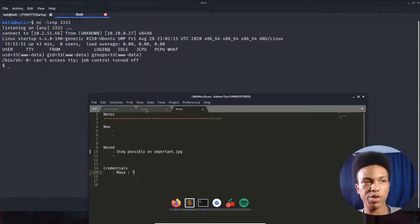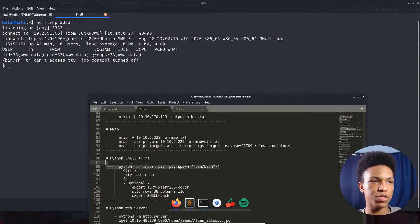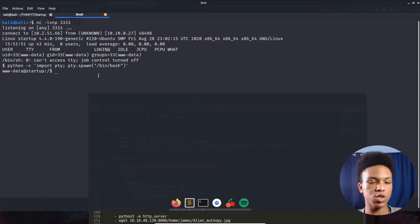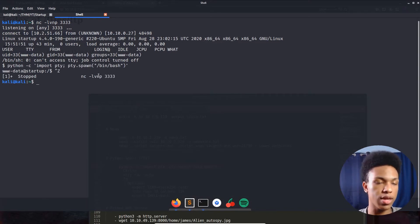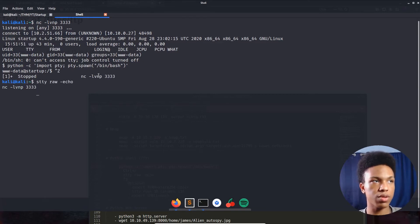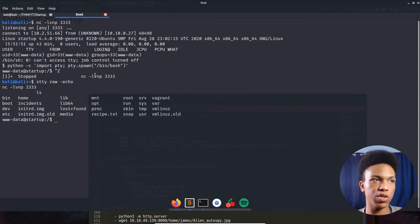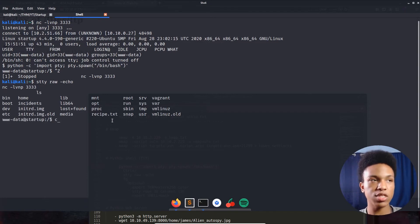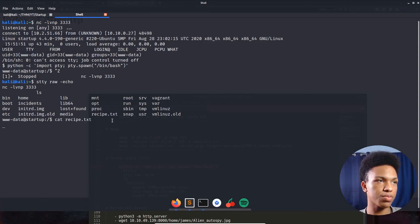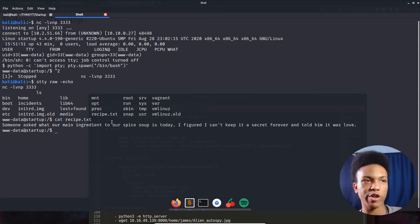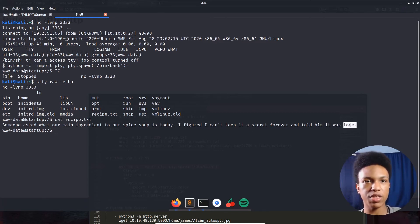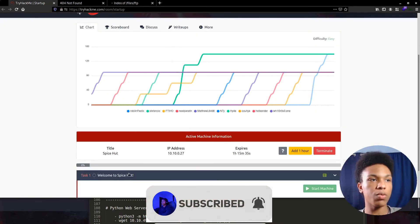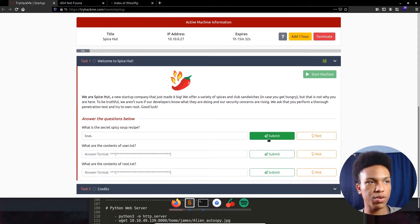Let's upgrade this shell to a proper TTY shell. First: python -c 'import pty; pty.spawn("/bin/bash")', then Ctrl+Z, 'stty raw -echo', then 'fg'. Now running 'ls' we can already see recipe.txt. Checking it: 'Someone asked what our main ingredient to our spice soup today is — I figured I can't keep it a secret forever and told them it was love.' There's our first flag!